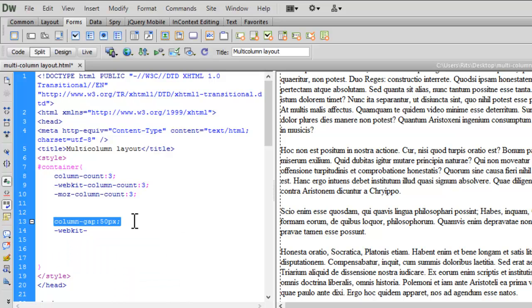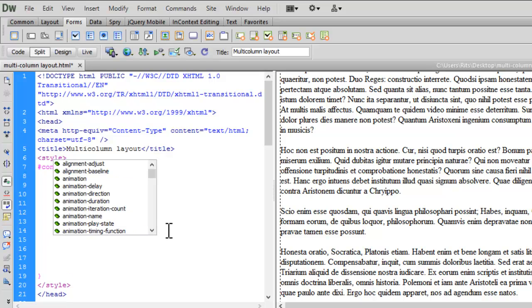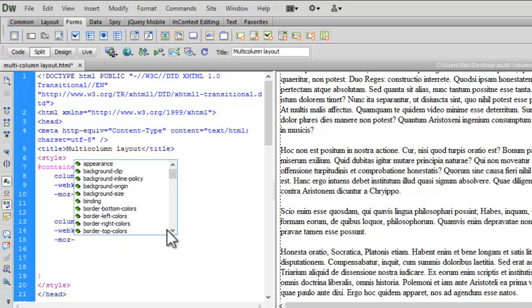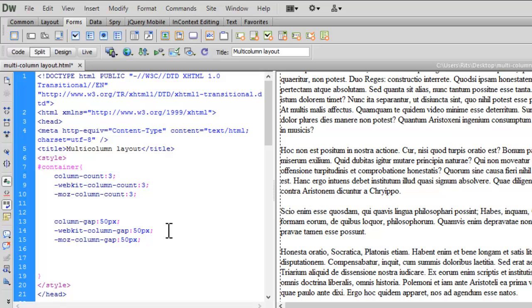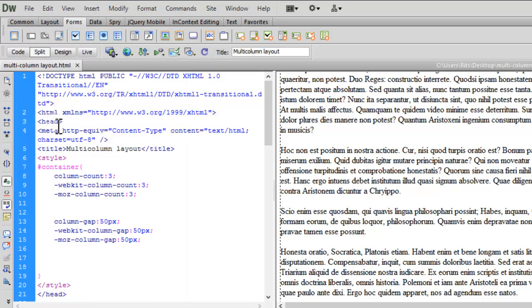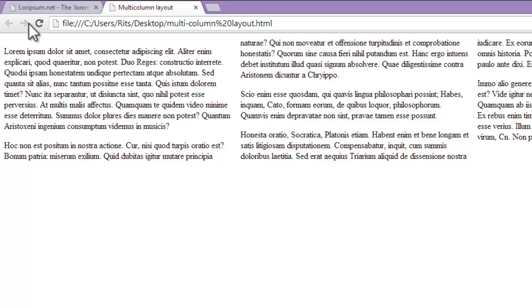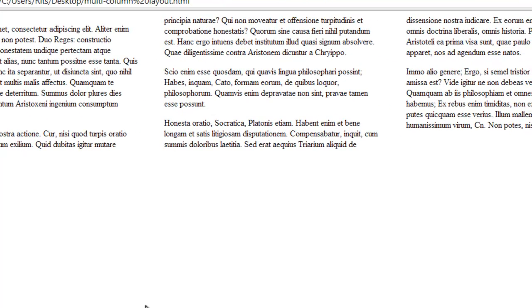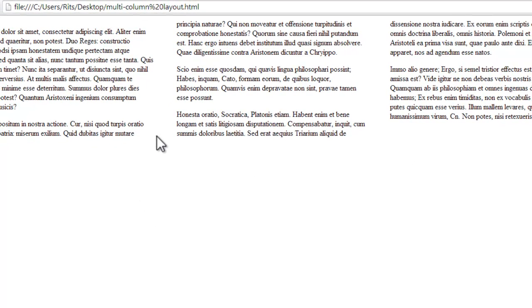Let me copy this text and paste it with the webkit prefix. Let me have prefix for Firefox and paste it again. Now let's save up our document and reload it. See, the moment I reloaded my page, the gap between the columns has been increased.